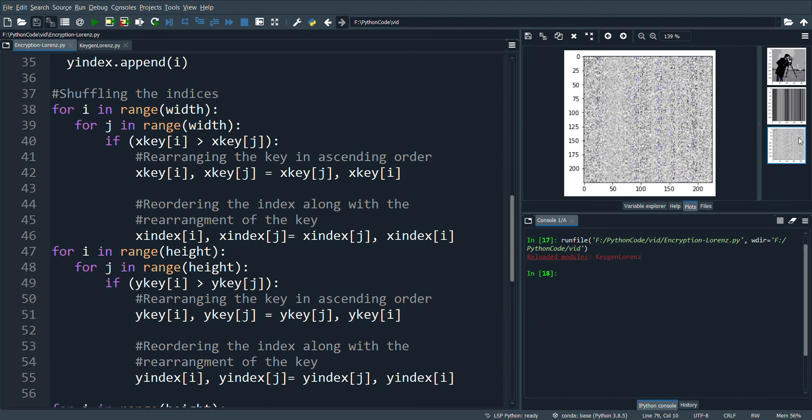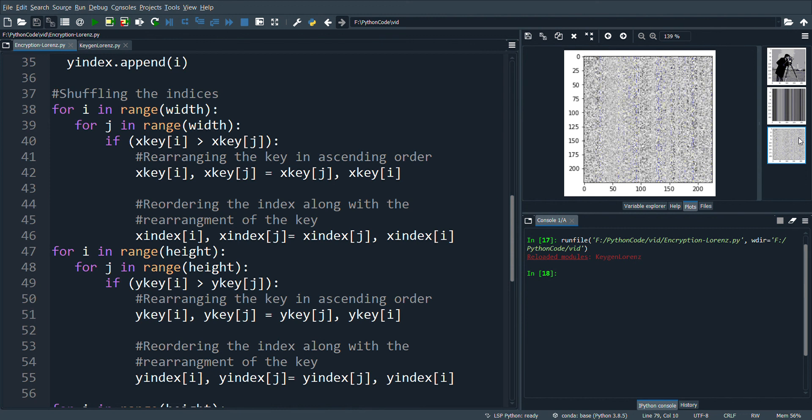And the third image is the blurred encrypted image. This is a very simple program highlighting how to use the three sets of chaotic values generated by the Lorenz system for encrypting an image. You can come up with more innovative ways of shuffling the rows and columns and substituting the pixel values using other continuous systems like the Lorenz system and more higher dimensional chaotic systems.